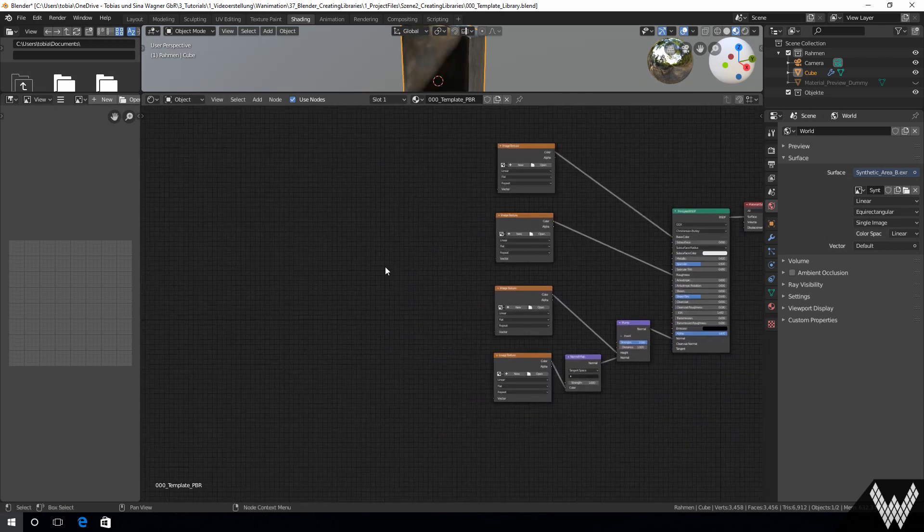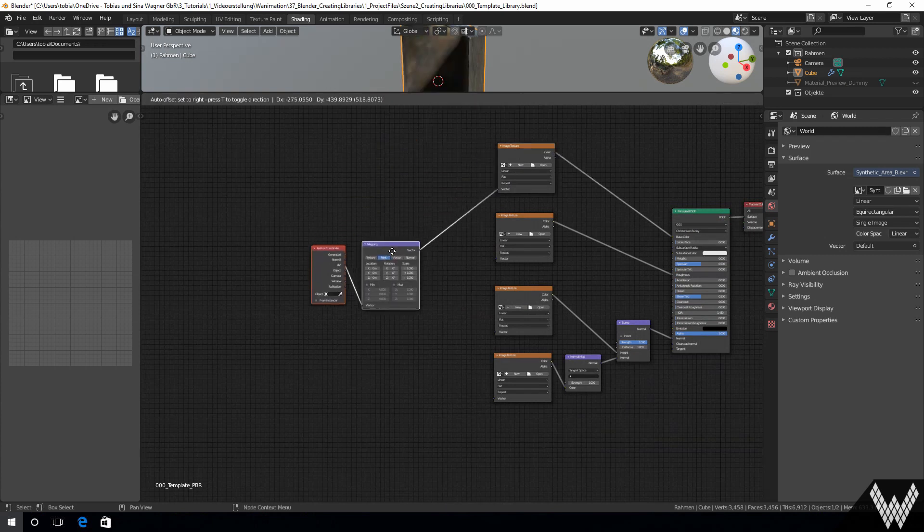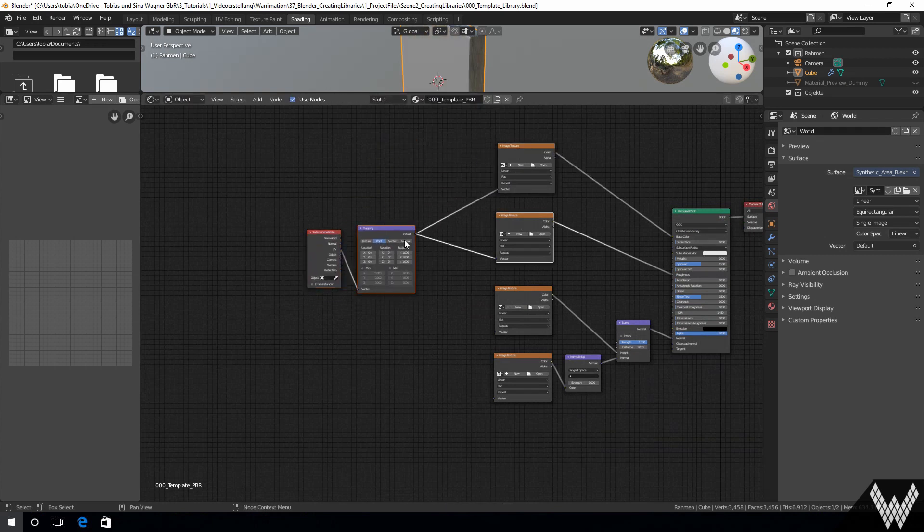At last we need coordinates. Sadly it's not possible to preset the color space for these maps.